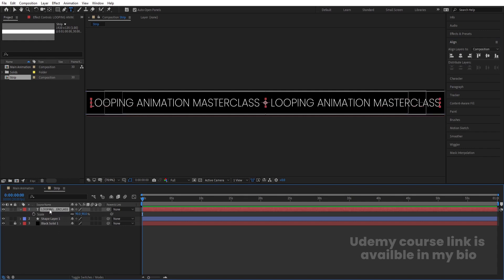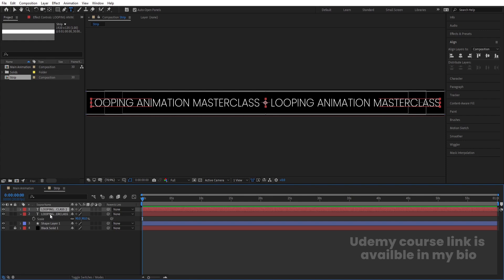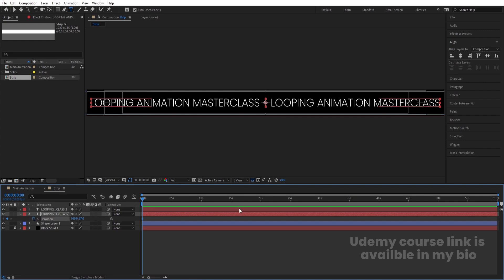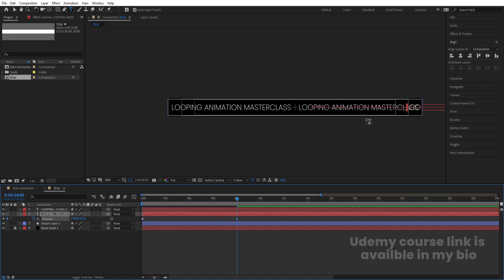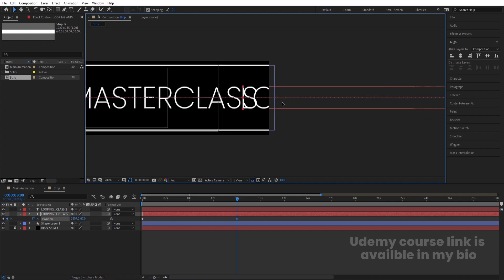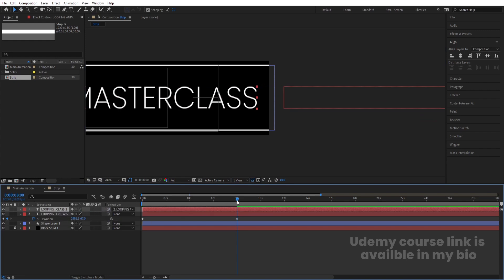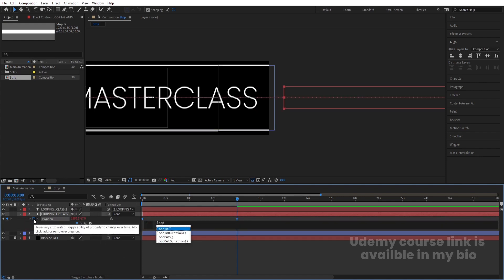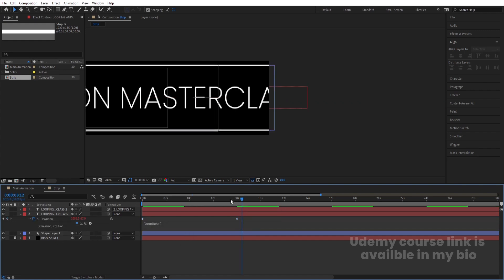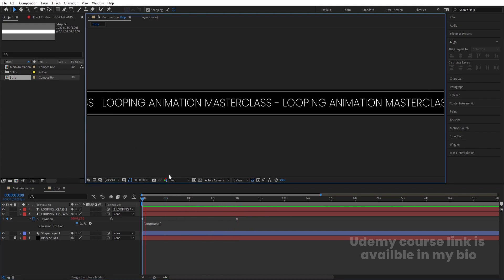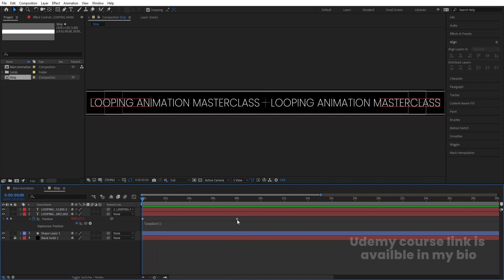Select the text layer and hit Ctrl+D to duplicate it. Select the first and second layers, press P for position, and create a keyframe. Zoom in, go to around the 8-second mark, and move the layer out of the composition. Now align the first layer to match the second. With the time indicator at 8 seconds, Alt+click the stopwatch and type the 'loopOut' expression, then hit Enter. This creates a continuous looping animation.